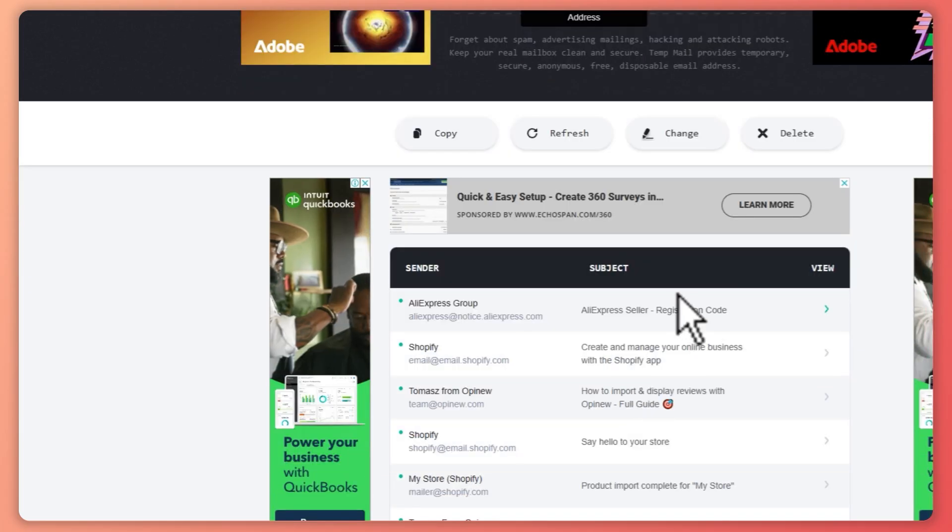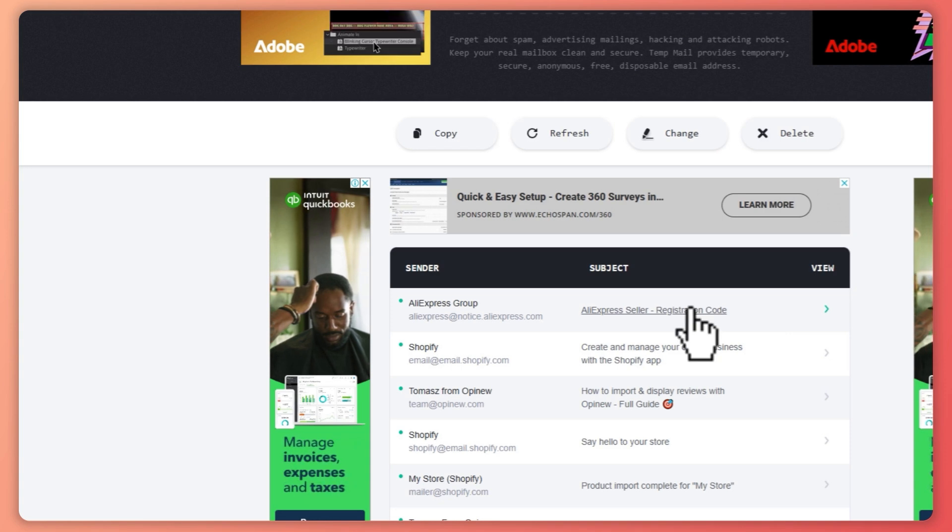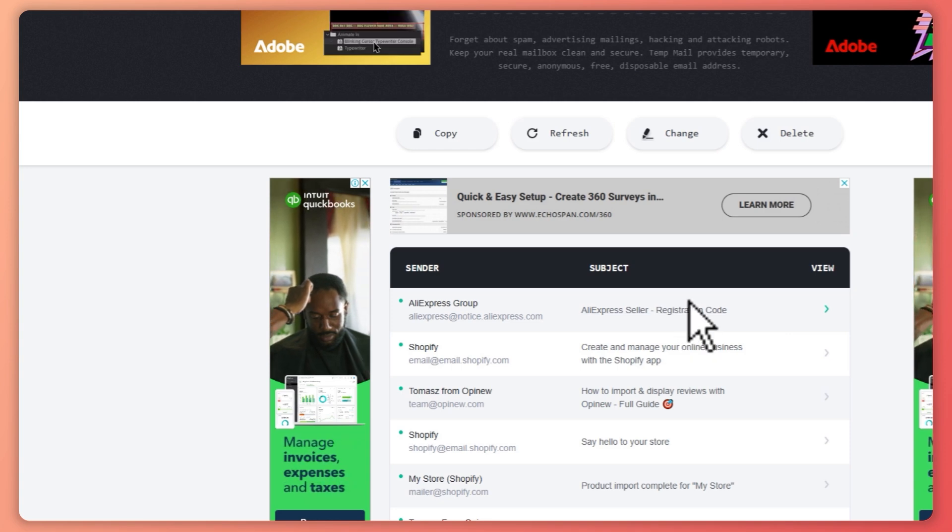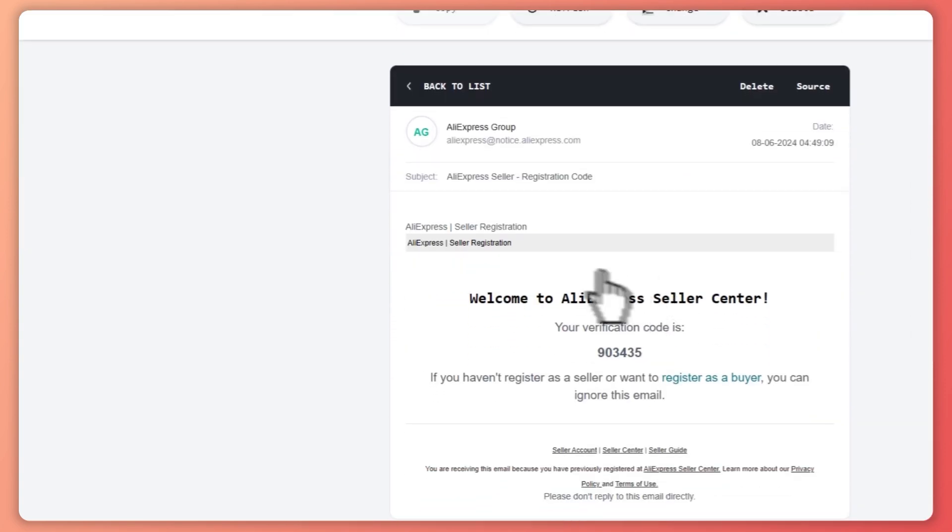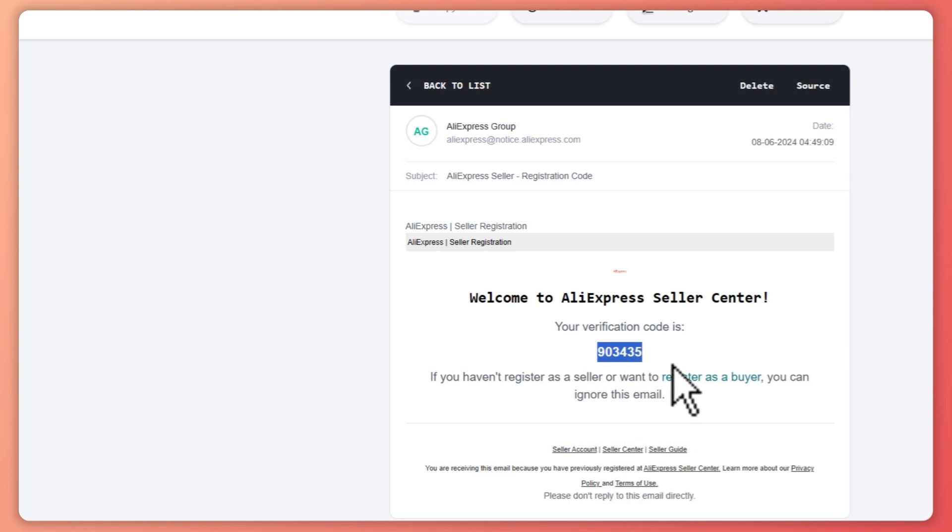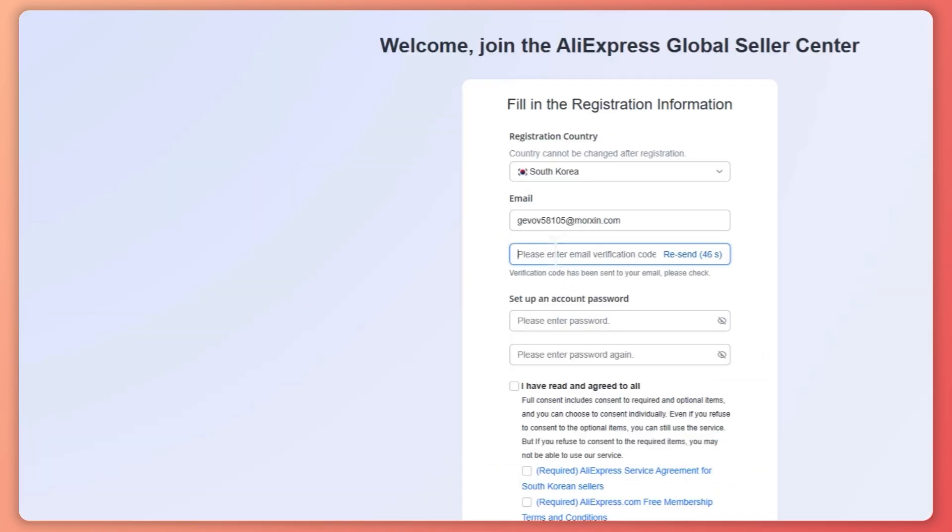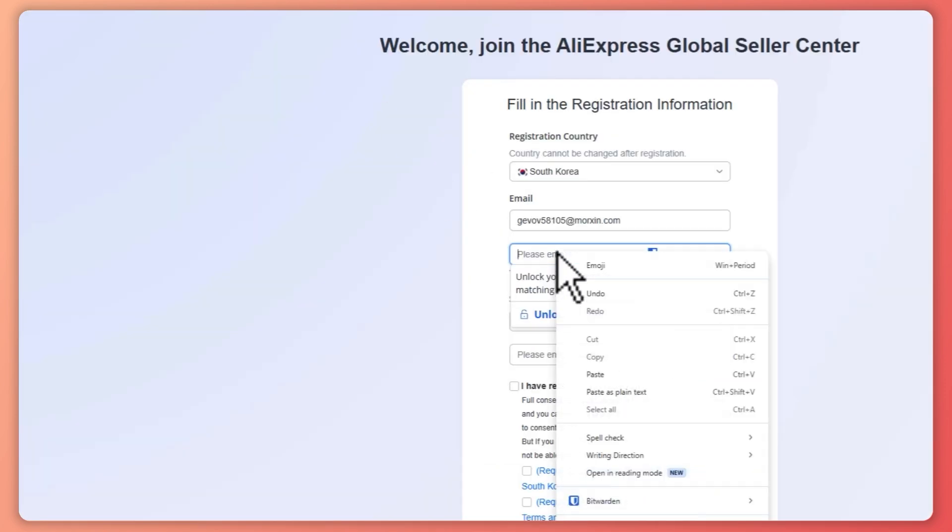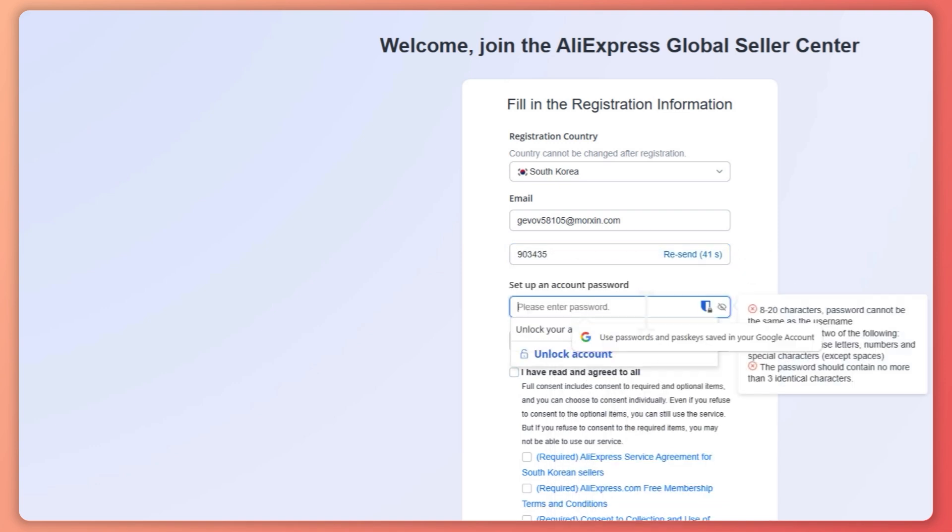Go view the registration code right here, and my registration code is this. I'm going to copy that and I'm going to paste this right here.